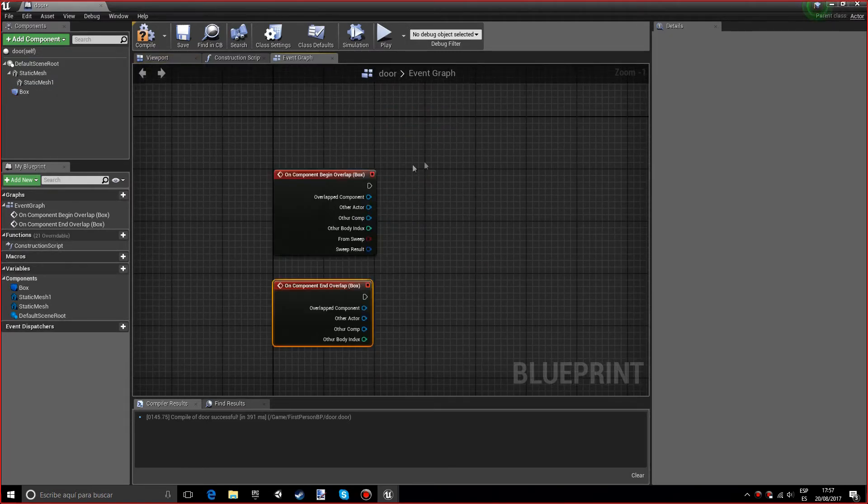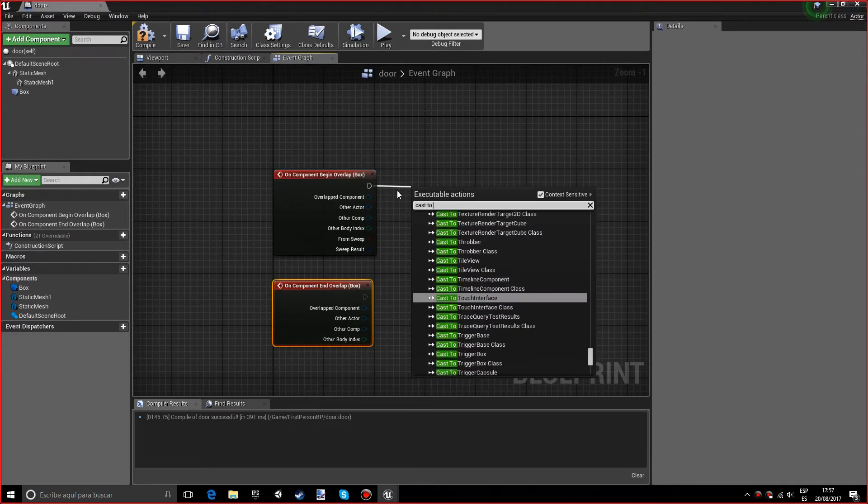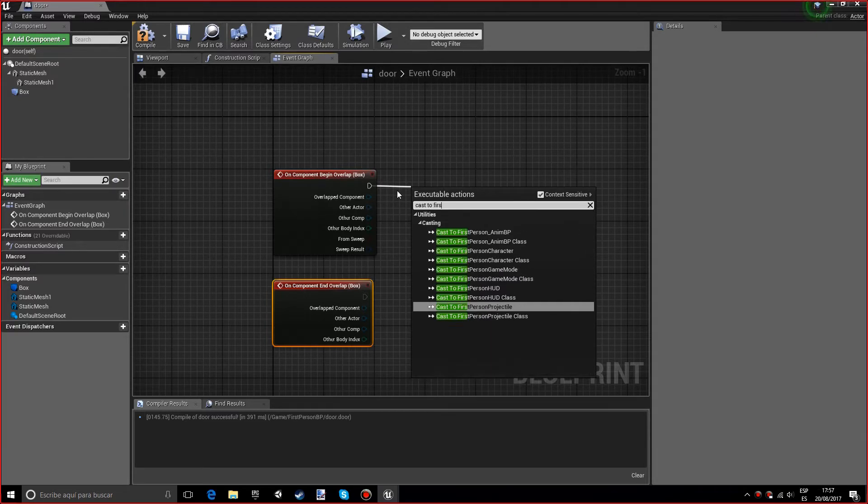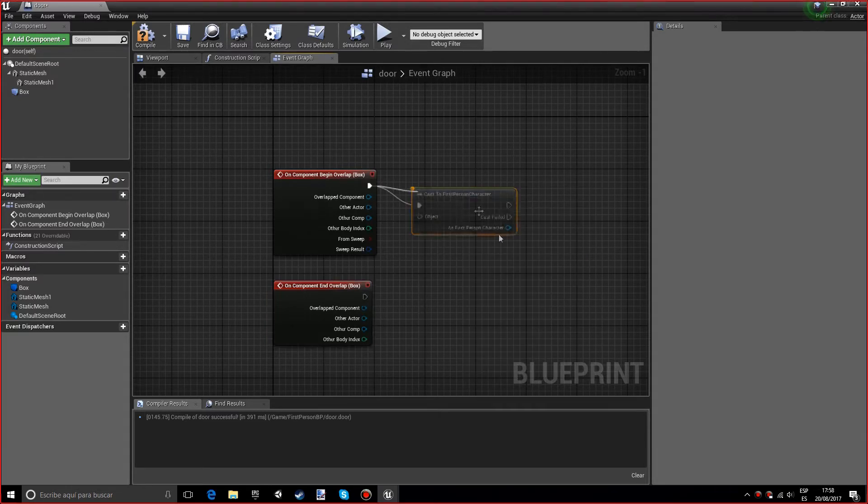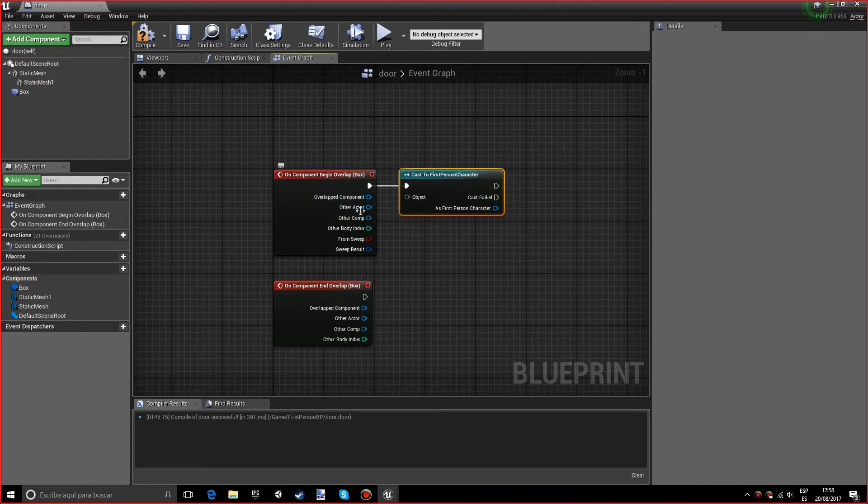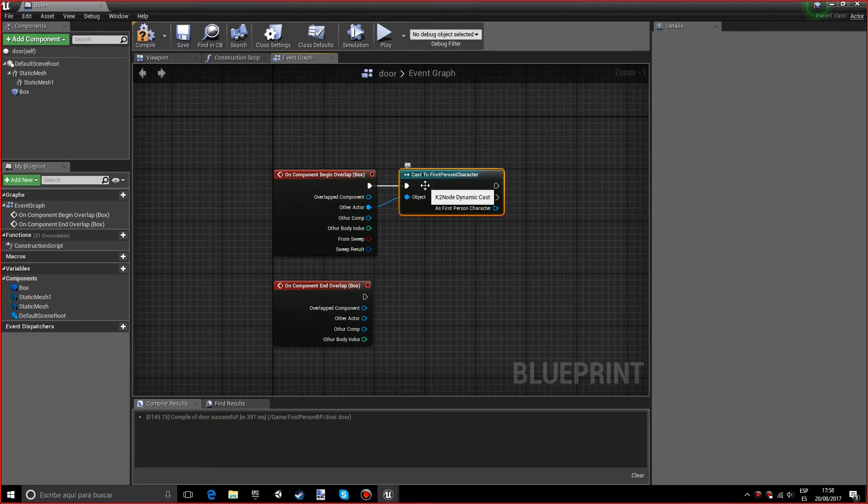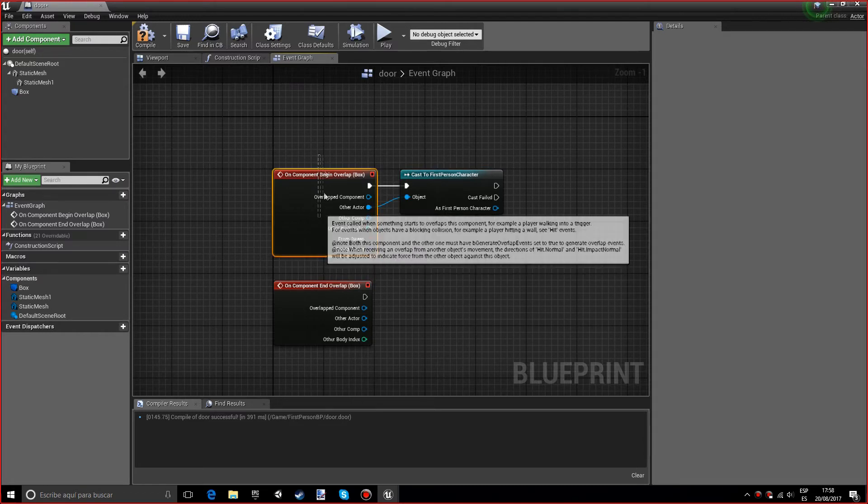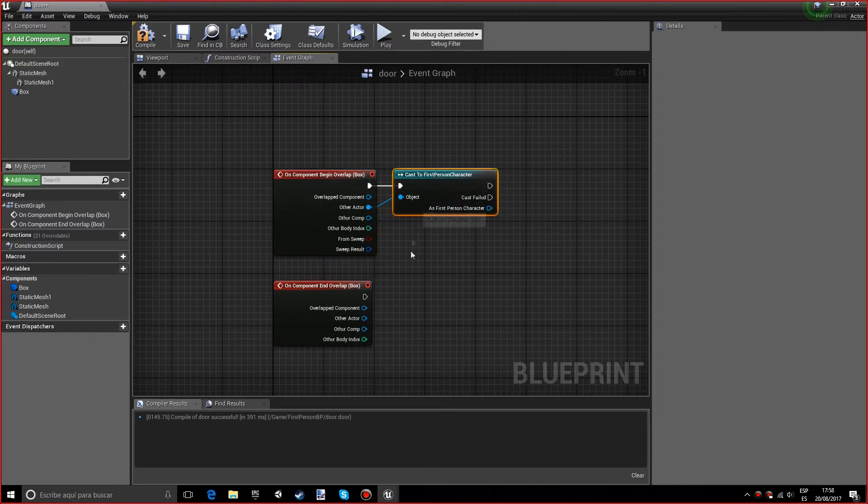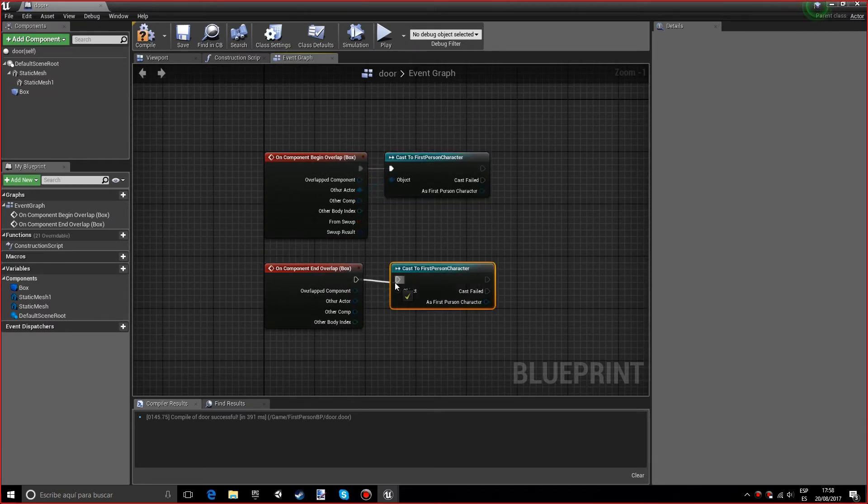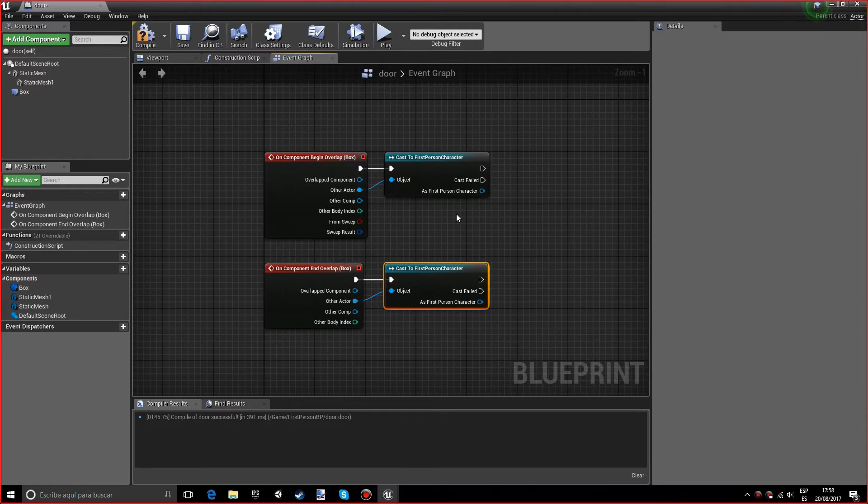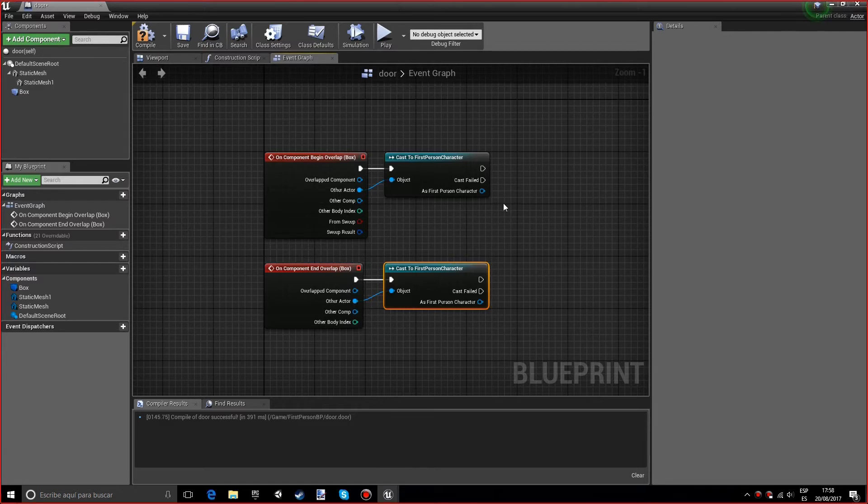Now we want to do a cast to the first person character. If you're using a different template like the third person character, you can use that as well. We want to connect the object with other actor so that we know it's the first person character who is overlapping with the box. We want to do the same down here because if we don't, for example if an enemy passes by, the door opens, which we probably won't want.